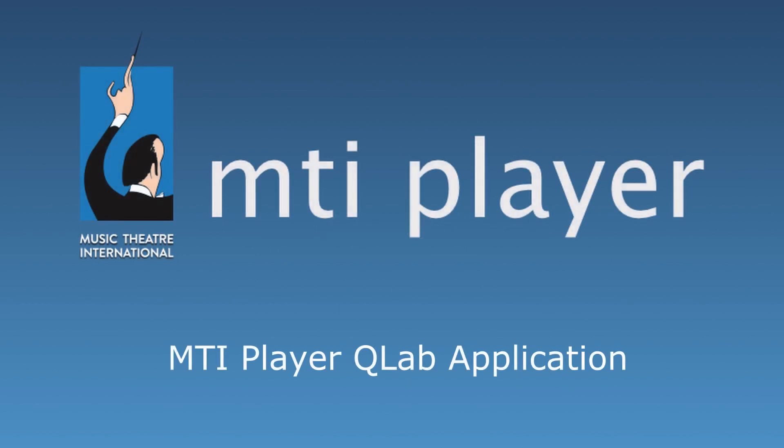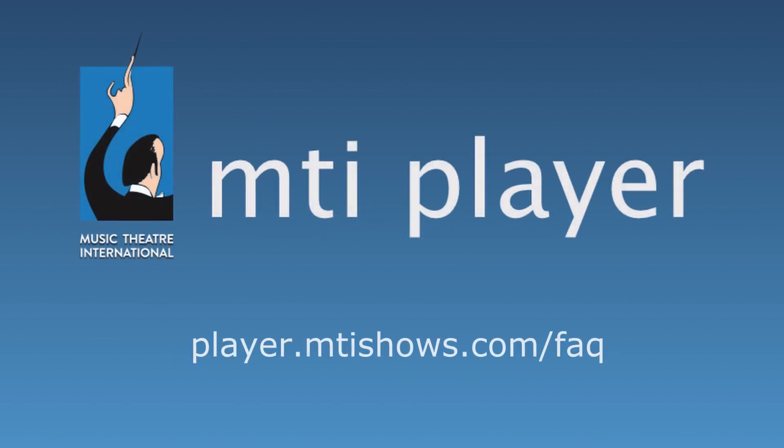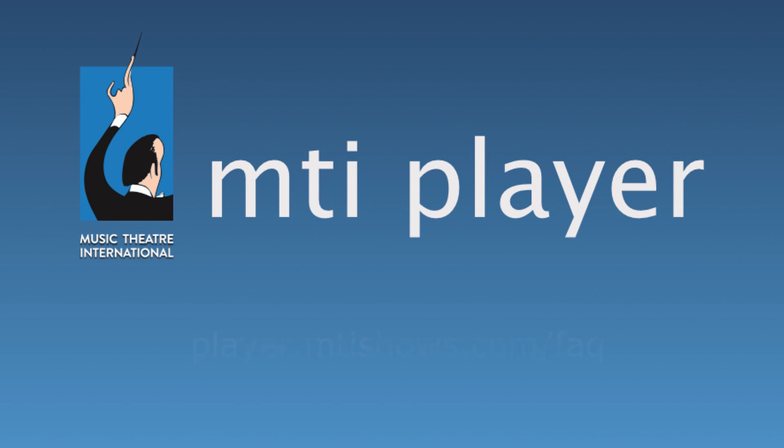This concludes the QLab application tutorial. If you have any further questions, feel free to visit our FAQ page at player.mtishows.com/FAQ or reference our tutorial series. Thank you for watching and have a great show.